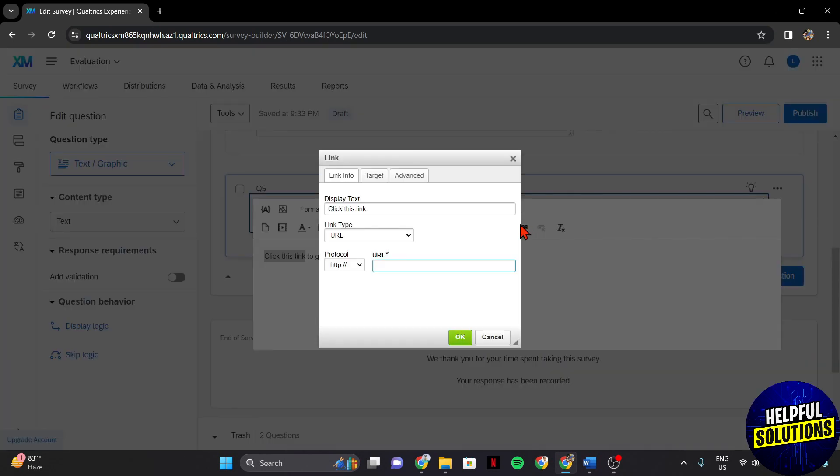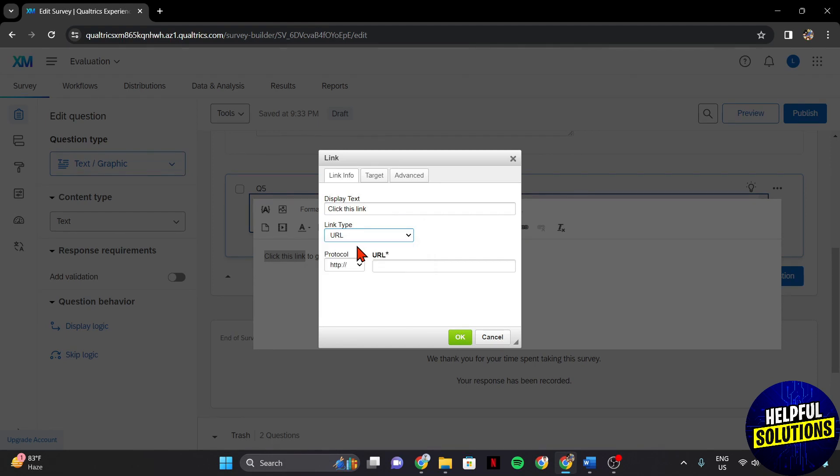In this window, make sure that the link type is URL. After that, below, you can now place the link that you want to attach to this text.